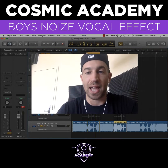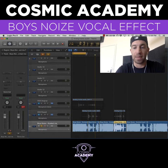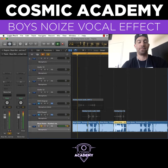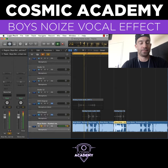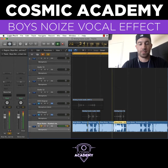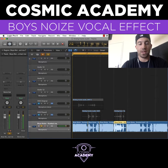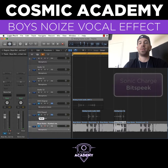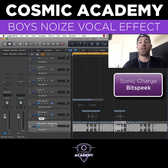So let's just check out the track we're going to be copying today and hear what that sounds like. So that's the original song, and to achieve that effect on 'Come With Me, Do You Remember,' there's a plug-in called Bitspeak.